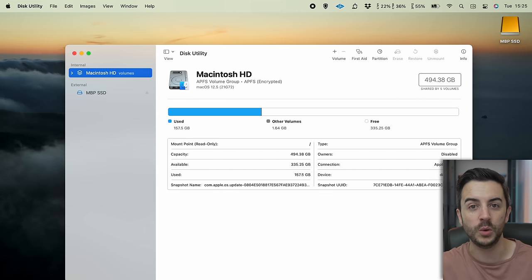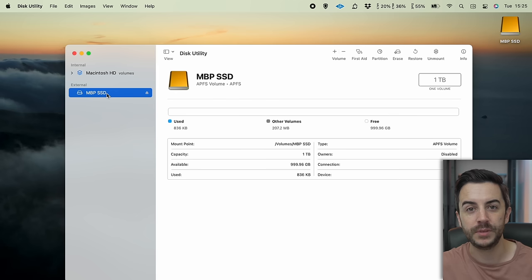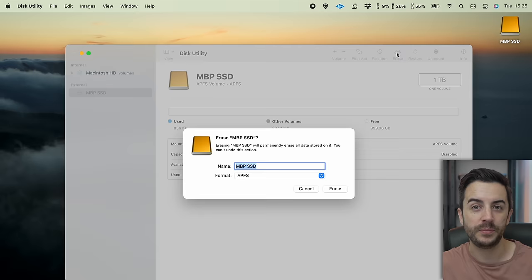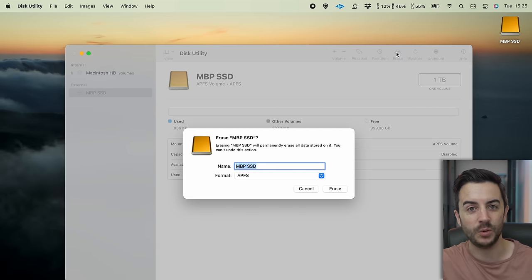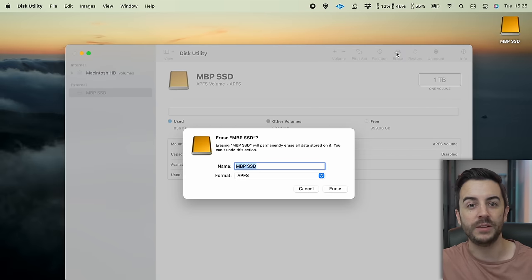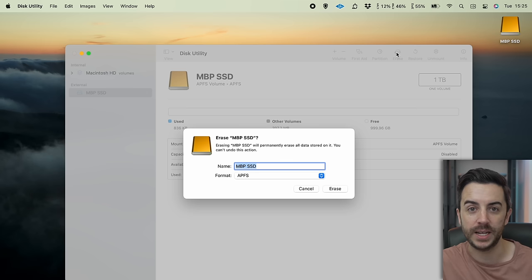Connect your drive to your computer and locate it on the left. Click on the drive to select it, then choose Erase at the top. This might sound obvious, but do keep in mind that doing this will erase any content you've already got on the drive, so if it's anything important, back it up first.